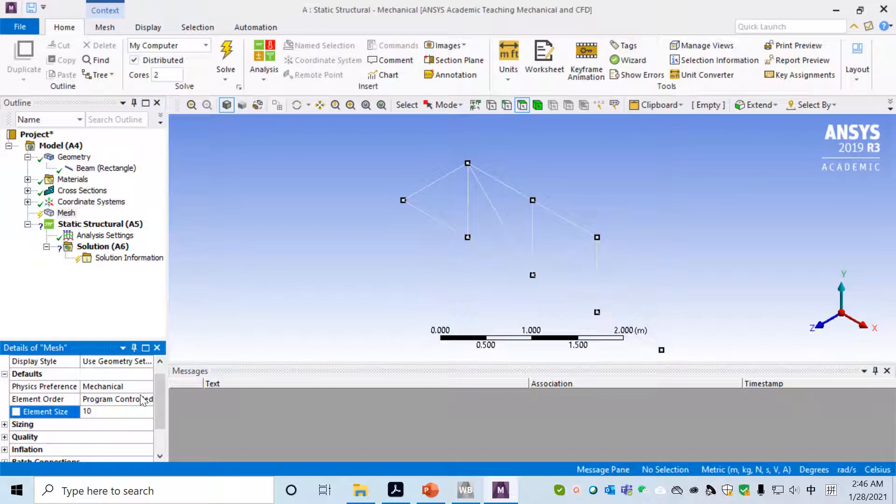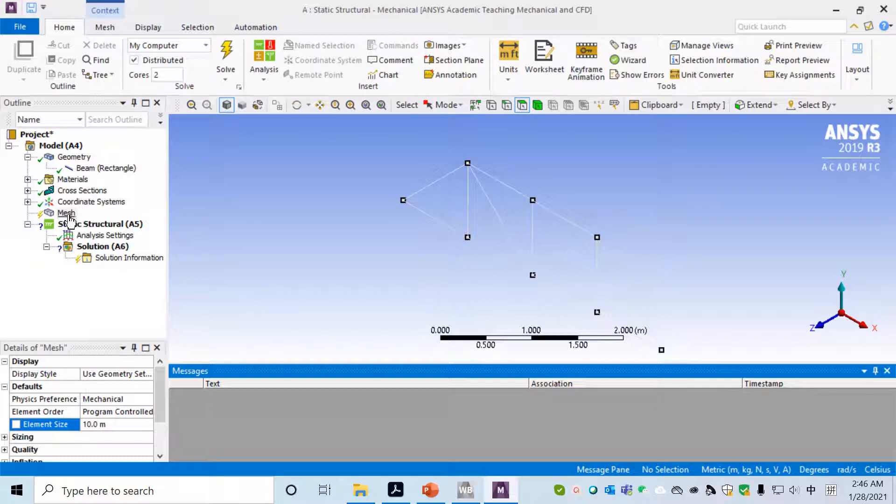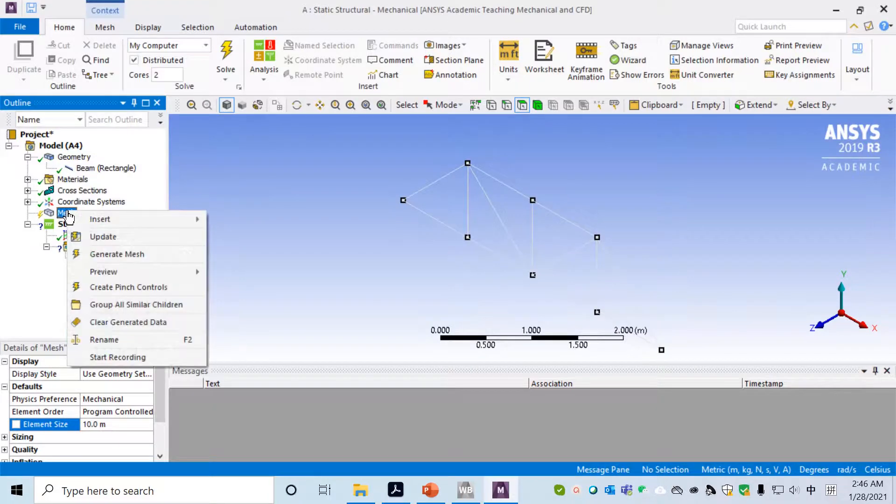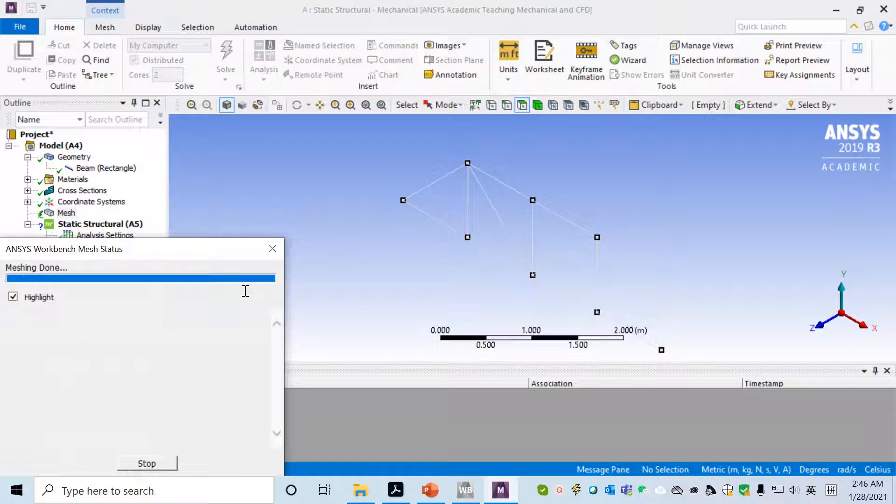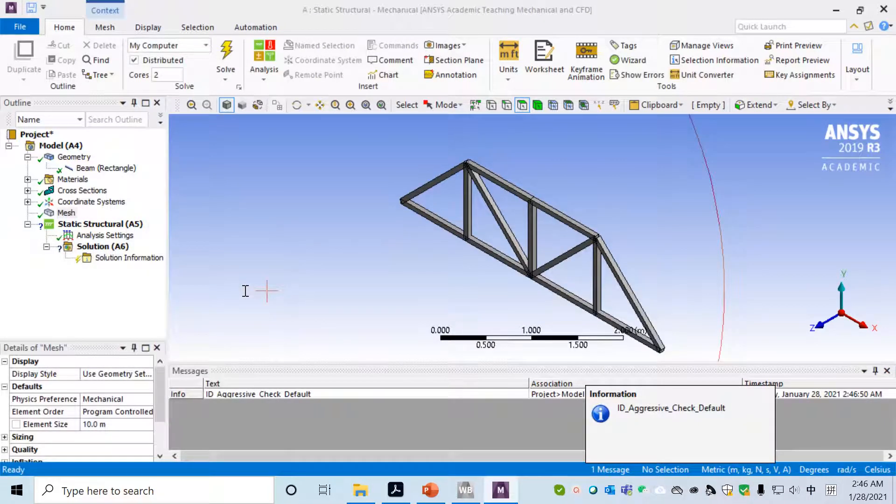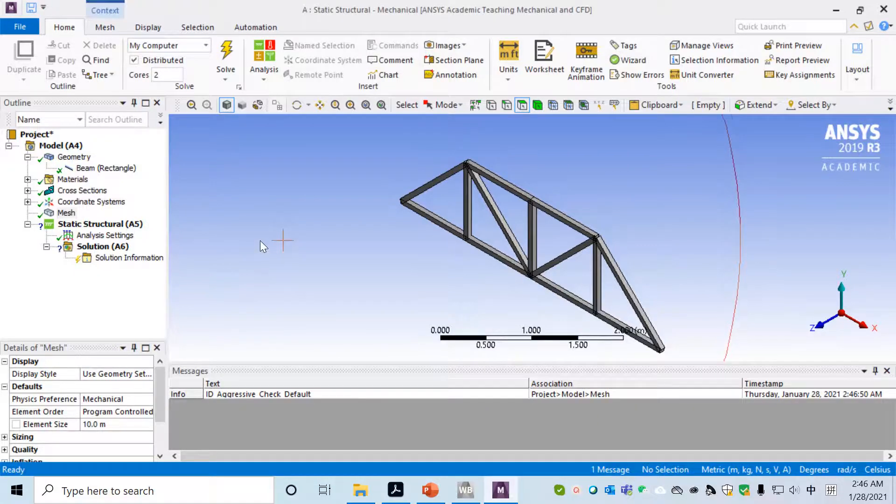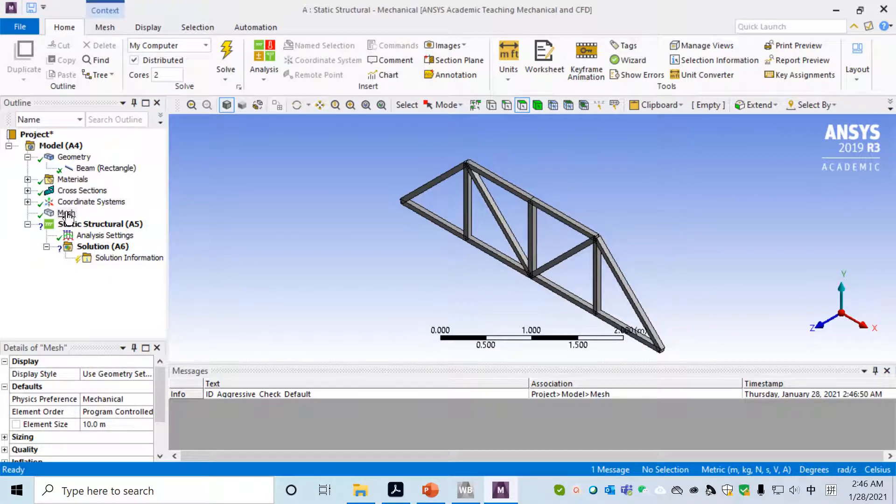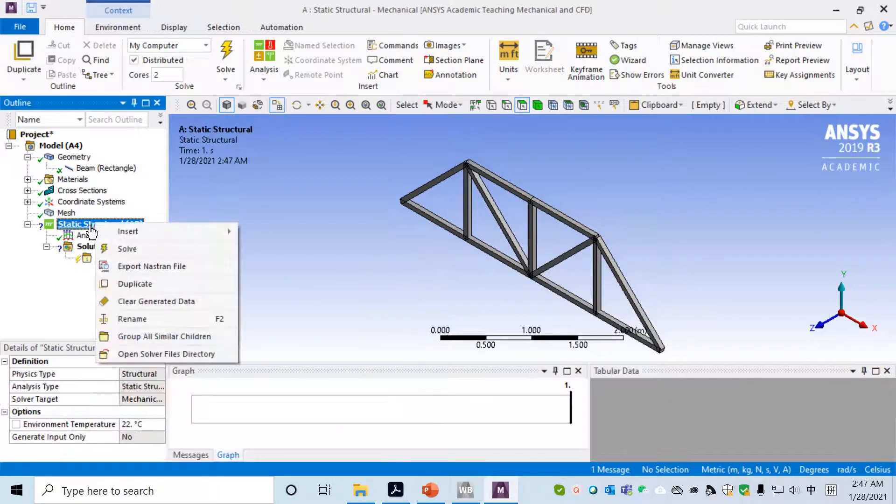To make it happen, we can choose an element size much larger than the bar size, like 10 meters, which is much longer than the bar length. In this way, right click on Mesh, then generate mesh. In this way, each bar will become one element.